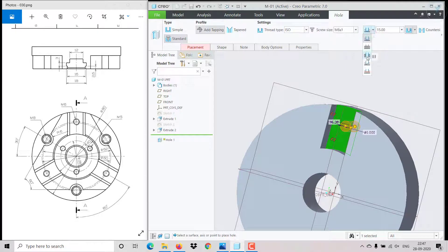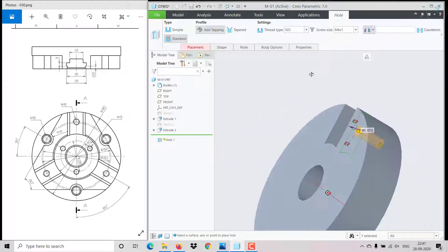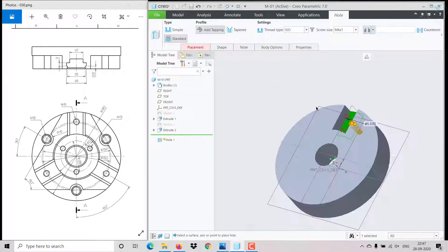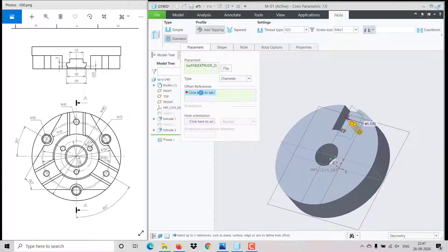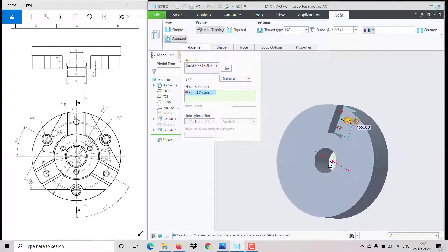The hole goes up to last. I need to specify the placement — it is located on a diameter of PCD 62. Click on the diameter option, click here, and select the axis and the plane.